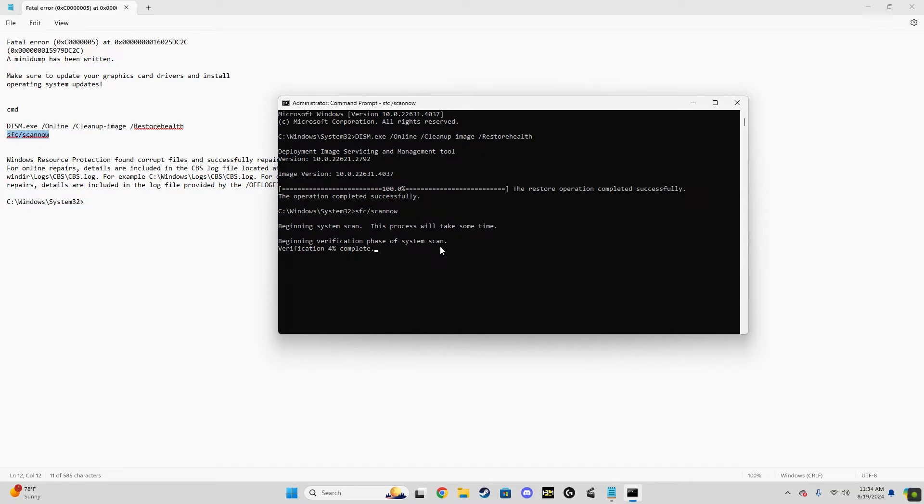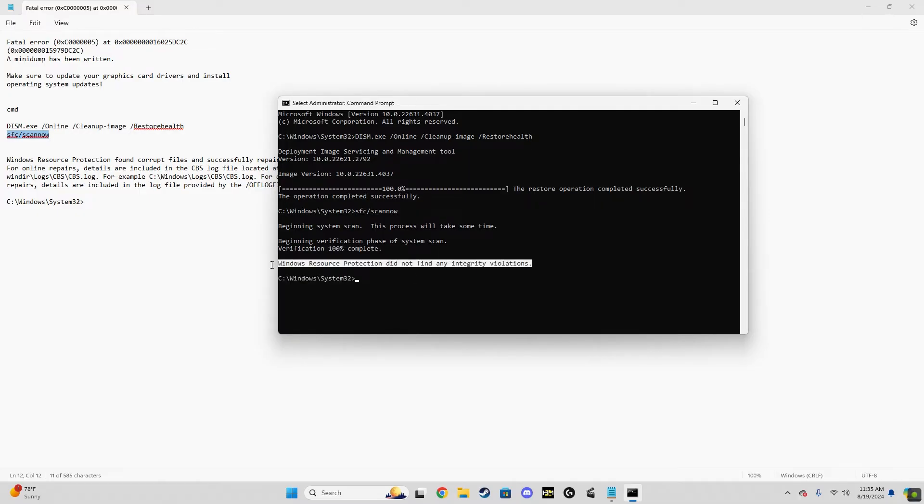So just run your system file scan. If it comes back bad, then you're going to get the message in the bottom of this text document where it'll tell you there's corrupt files, it'll either repair them successfully or it won't. Even once I repaired the files and cleaned the registry and did all this extra stuff, ultimately for me none of this fixed my fatal error.